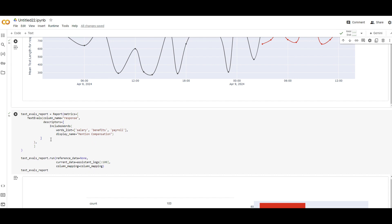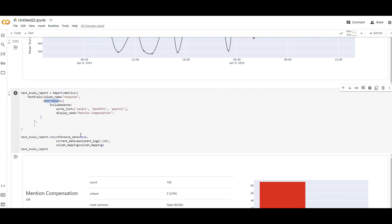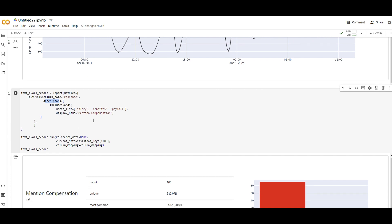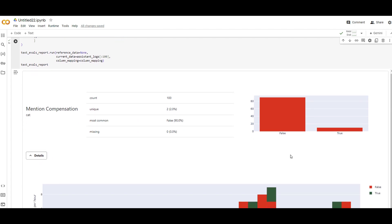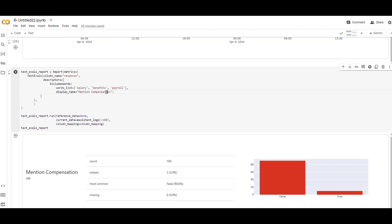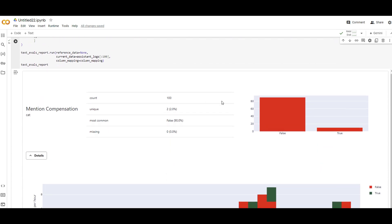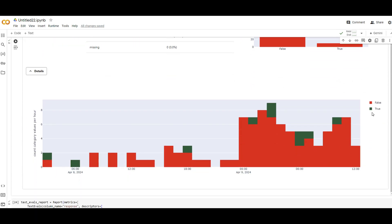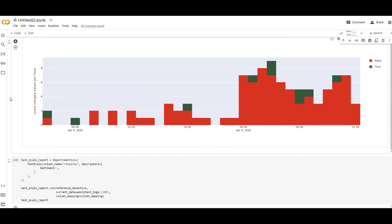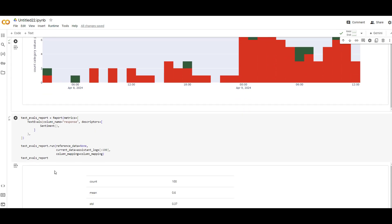What else? I told you there are different types of descriptors. Another example is, if you want to check if there are a specific list of words between answers or questions, you can write them down and they're going to be a metric called mention compensation. If I run that, it's telling me, for example, how many times some specific word list here, salary benefits, payrolls has been mentioned, true means yes mentioned, false means not mentioned over time.